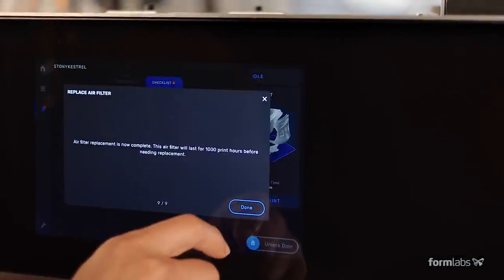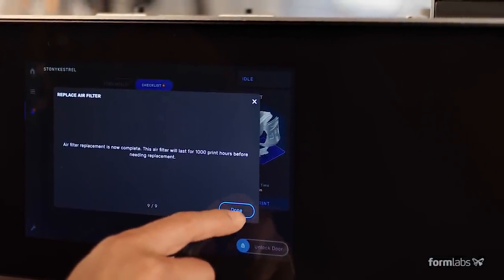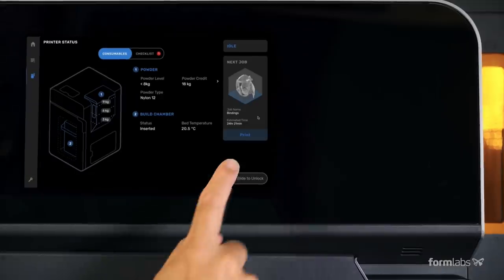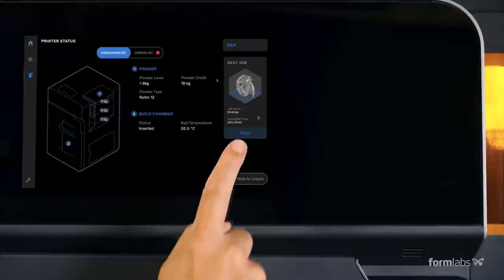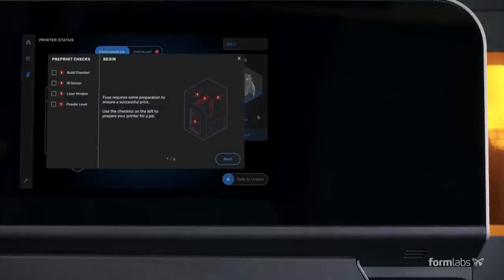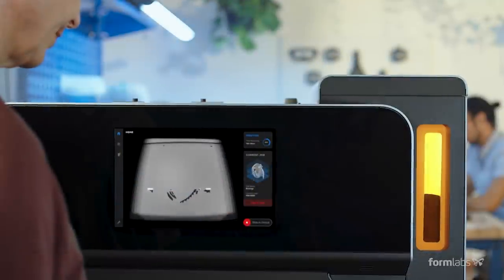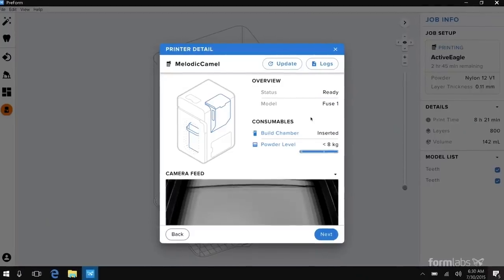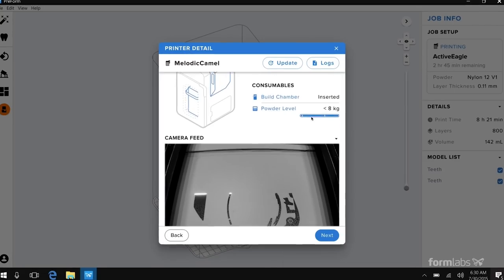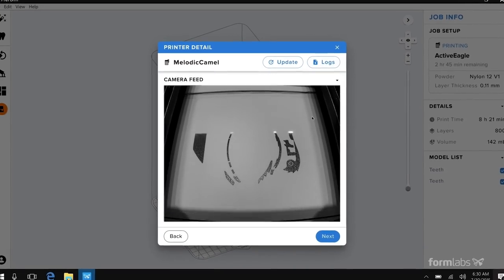During setup and printing, the Touch UI walks you through every step. Monitor your print from the touchscreen or from your computer via the integrated live camera.